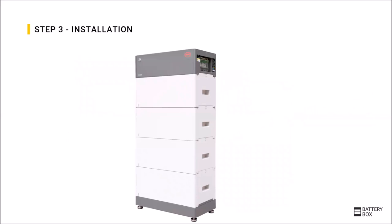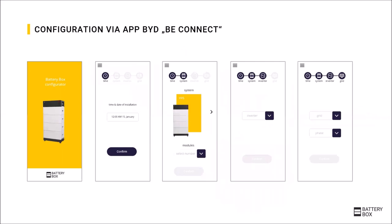For commissioning, you simply switch on the battery using the system switch on the right side of the battery. And then configure the battery using an app that is available via the Android or Apple app store. The app is called beConnect and only a few quick steps are required for commissioning such as the date, the module configuration, and then voilà. This is about all for the Premium HV.